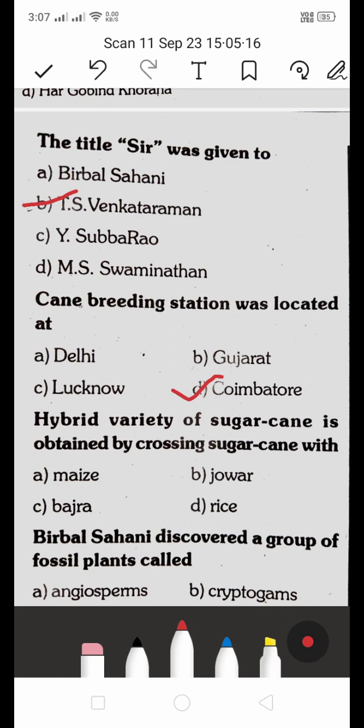The hybrid variety of sugarcane is obtained by crossing sugarcane with: A. Maize, B. Jowar, C. Bajra, D. Rice. Which is the right answer?